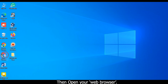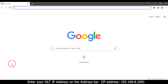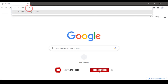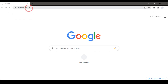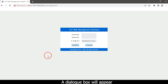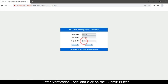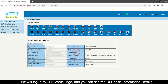Then open your web browser. Enter your OLT IP address on the address bar — 192.168.8.200 — then press the Enter button. A dialog box will appear. Type your username and password, enter the verification code, and click the Submit button. We will log in to the OLT status page where you can see the OLT basic information details.